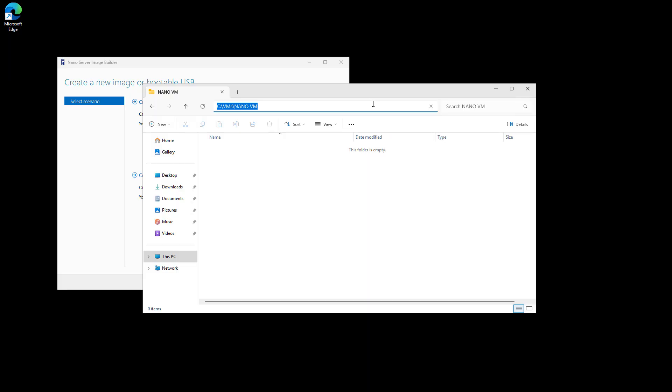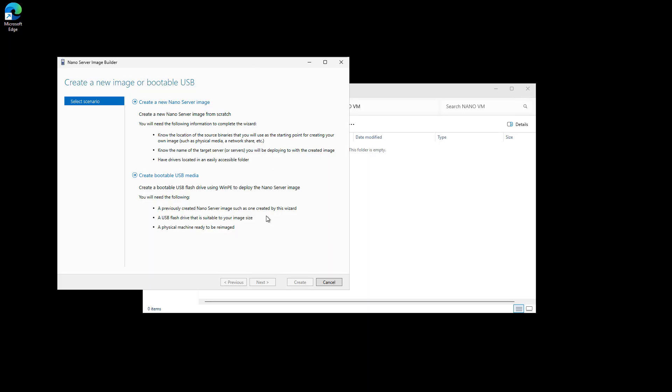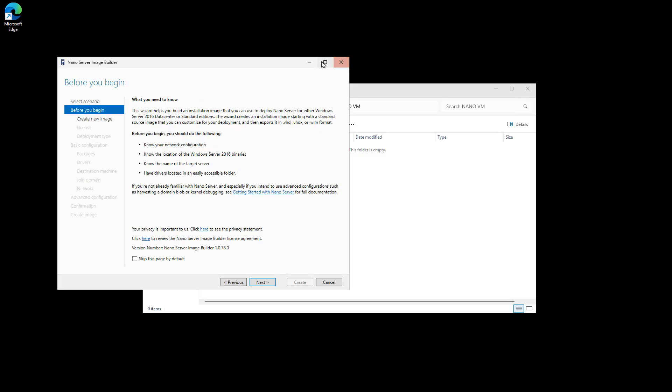I'll go ahead and copy that location, and now I want to choose to create the NanoServer Image.